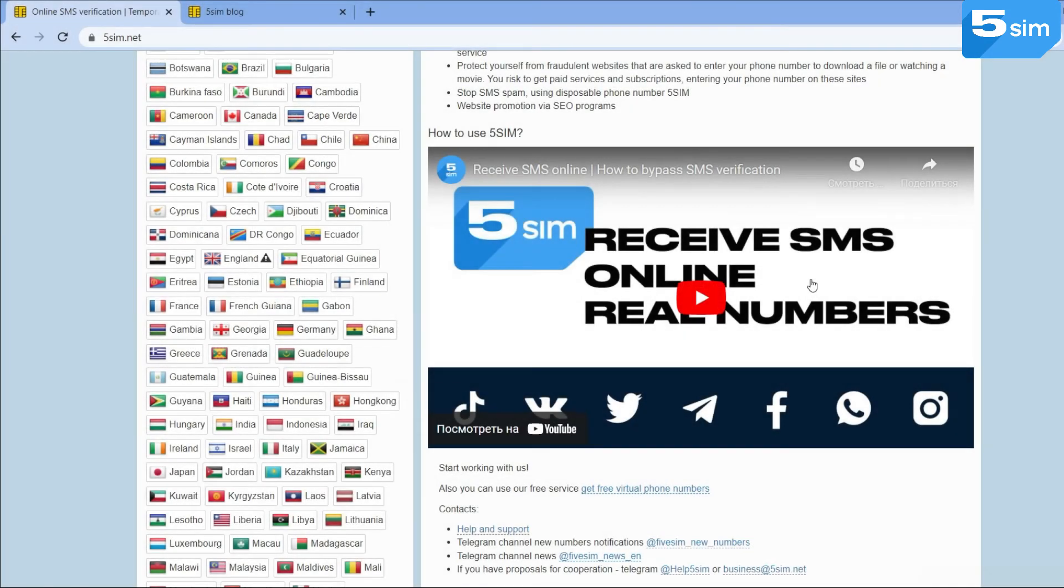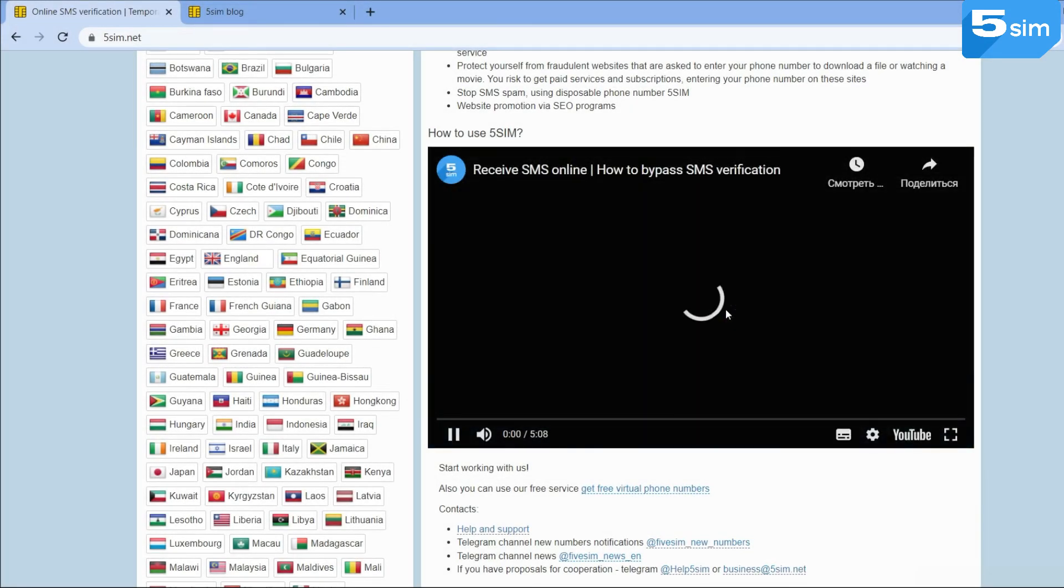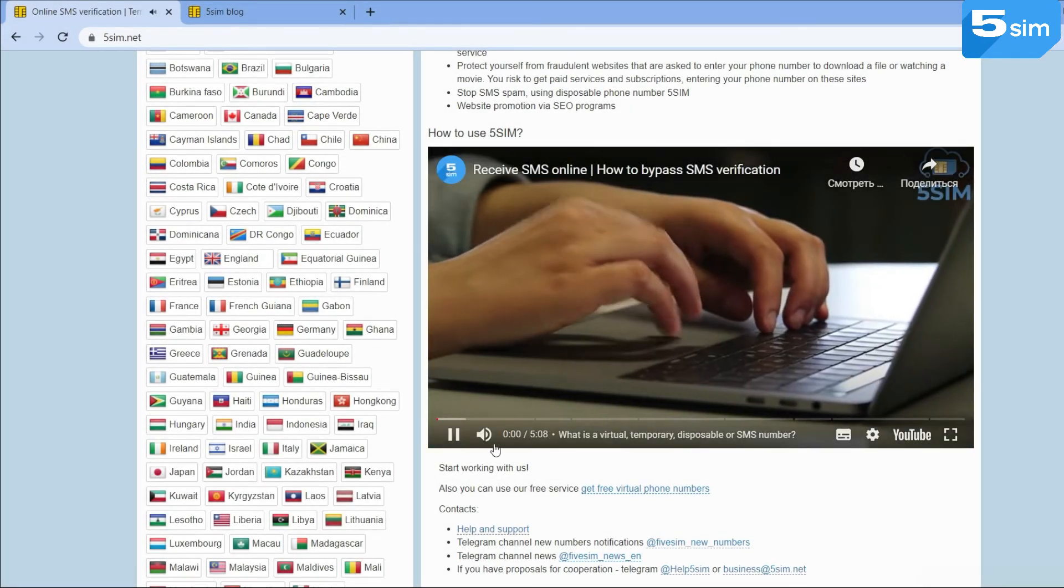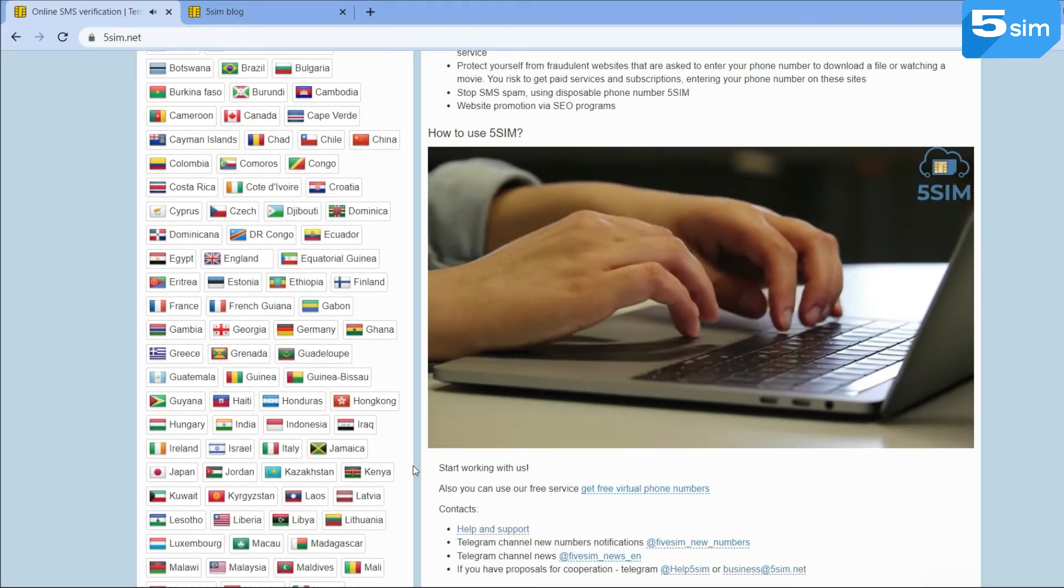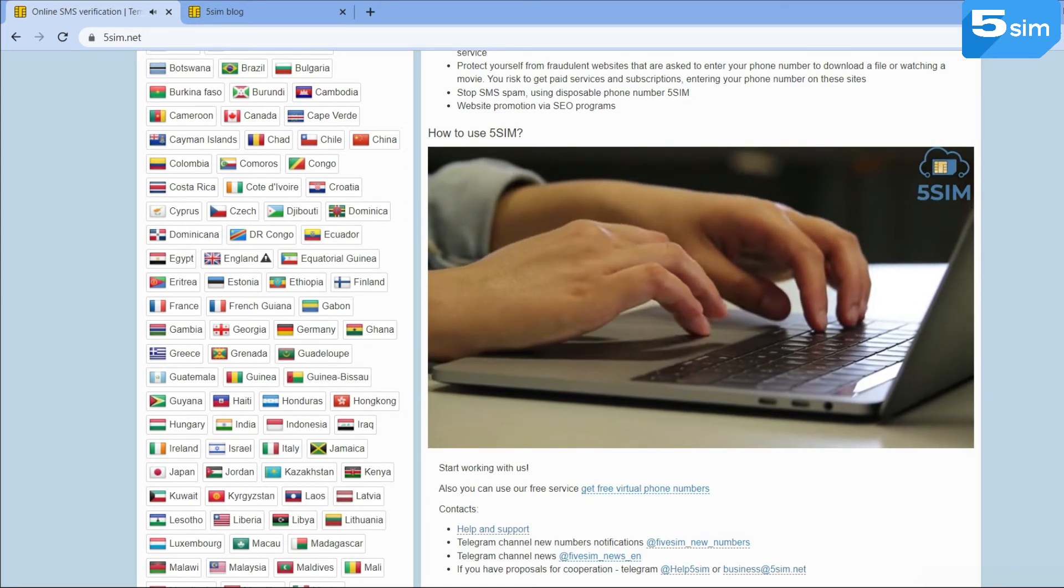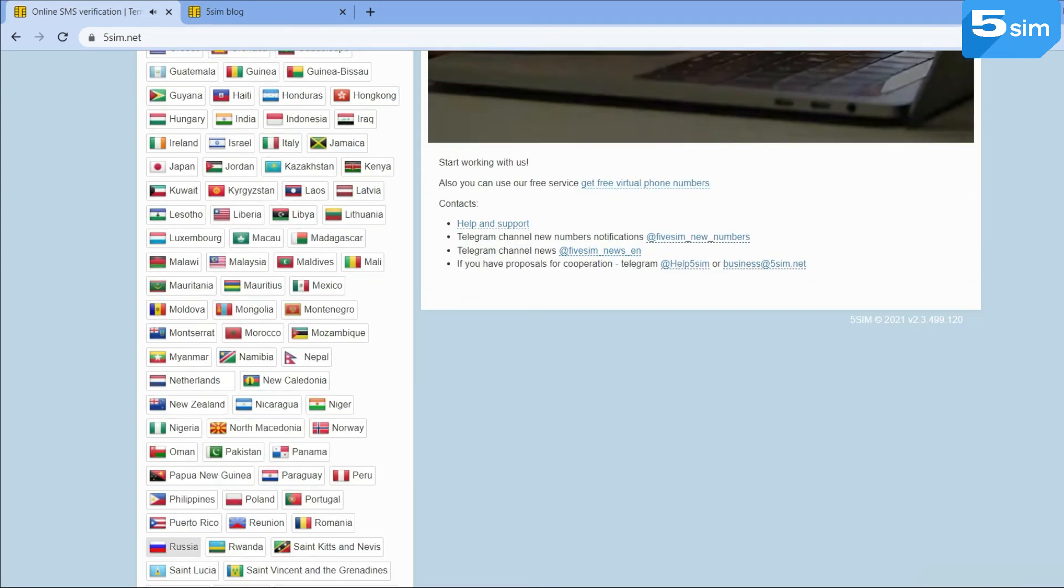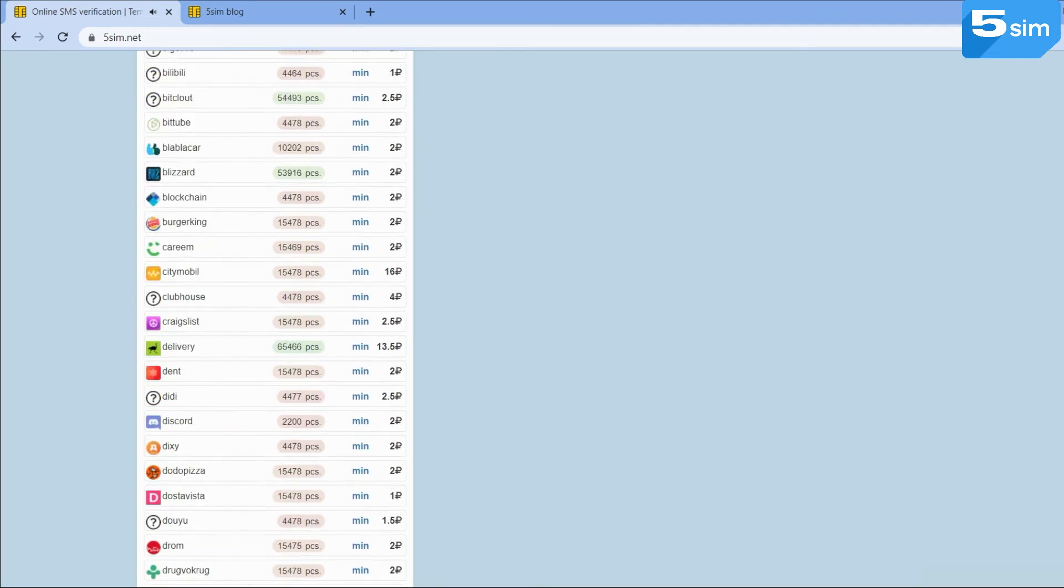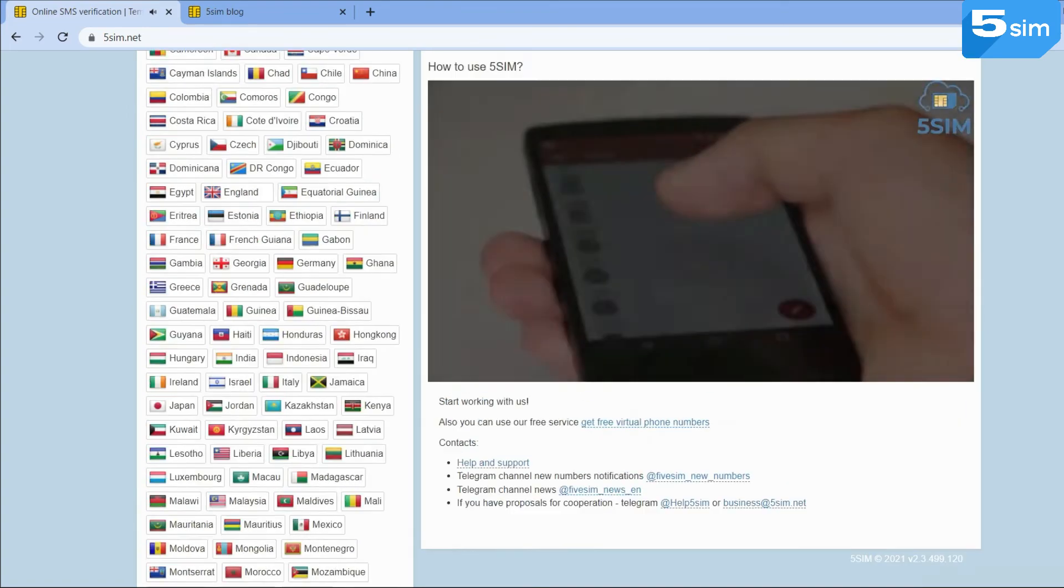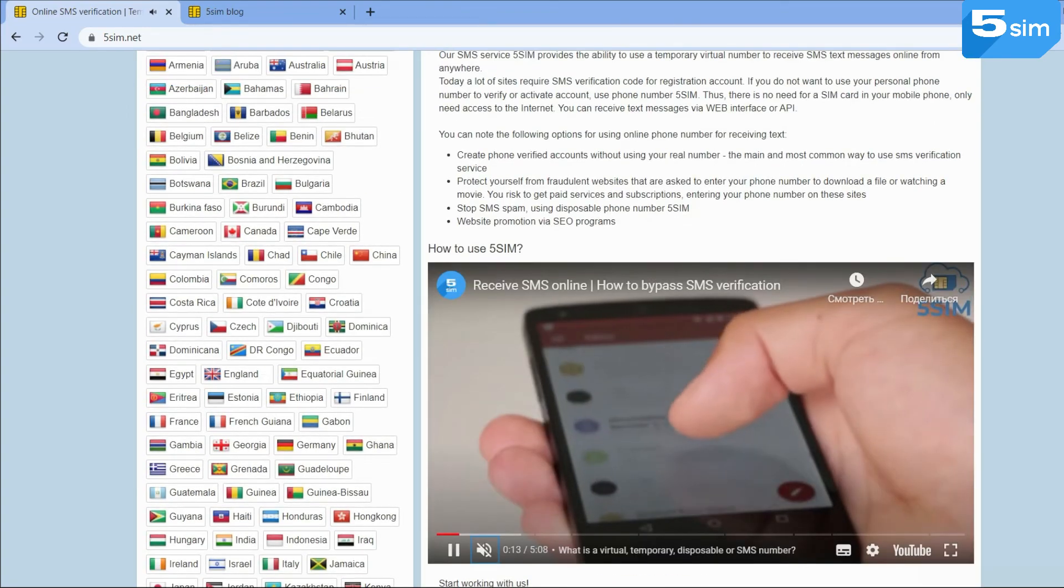5sim provides unlimited quantity of Indian phone numbers every day. The number itself is generated randomly, and after an SMS rushes to it, it is removed from the database. That's why the number is considered to be temporary.